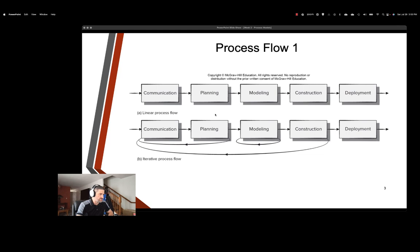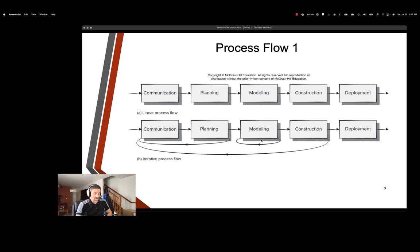Iterative process flow is a little better. This gives us the ability to revisit some of our stages. So here you can see after planning we revisited back to the beginning and went through communication again. Modeling seems to iterate upon itself, and after construction here we iterated back to the beginning. Perhaps there was something that we had to add, features that changed, whatever was necessary.